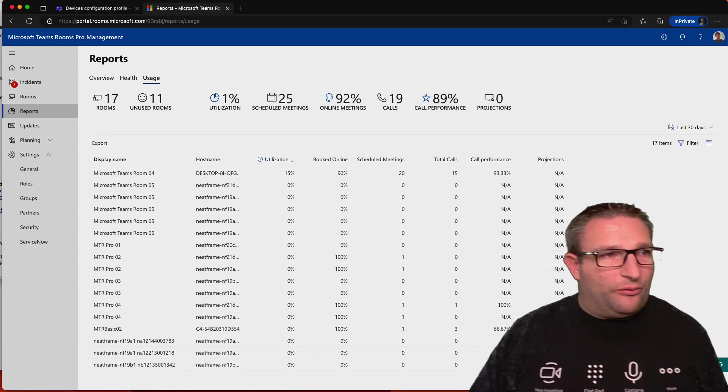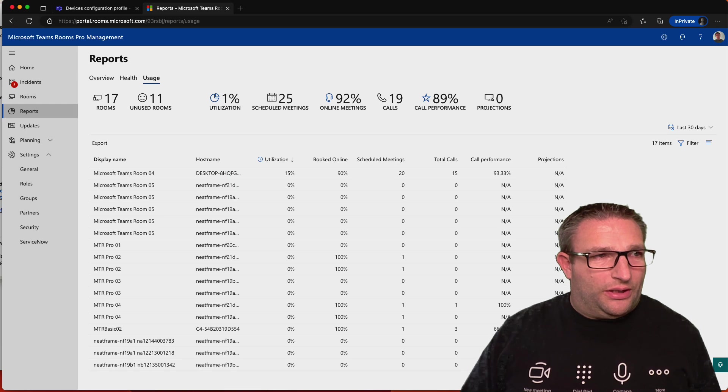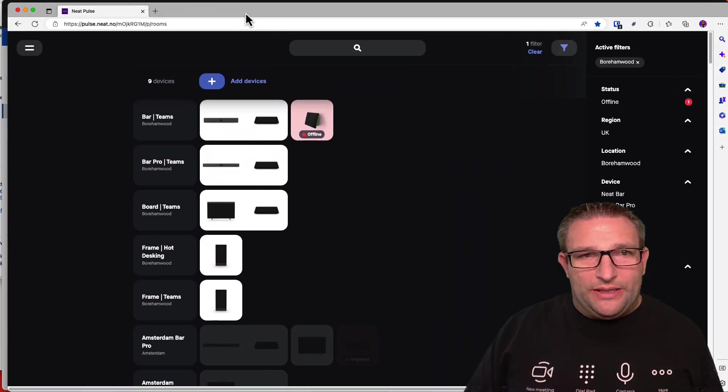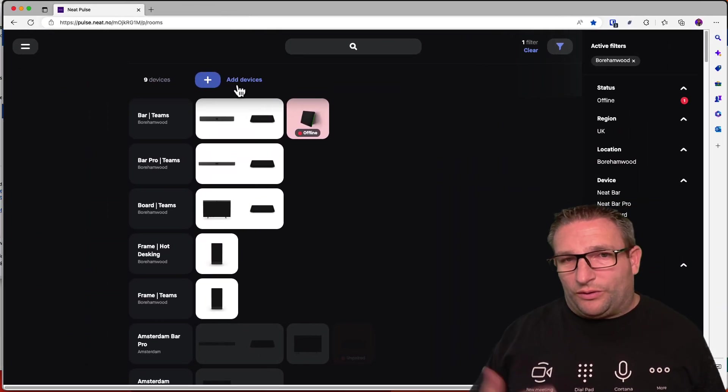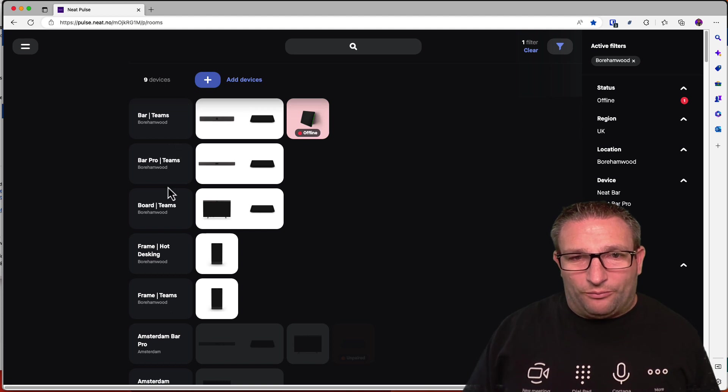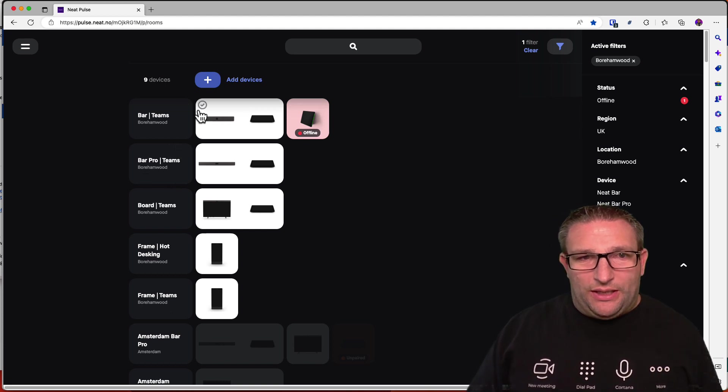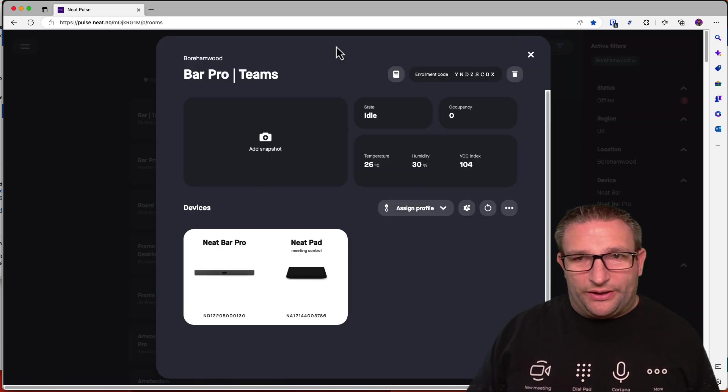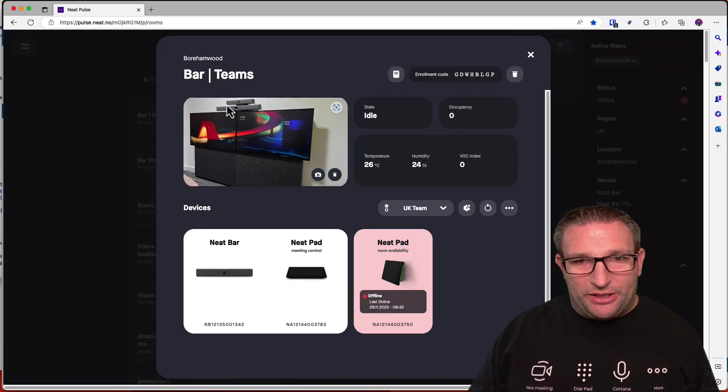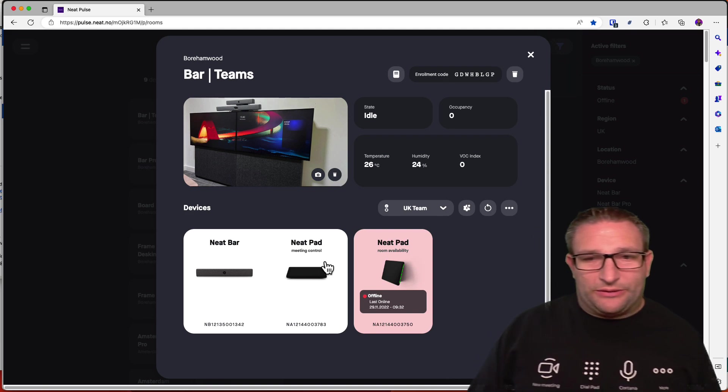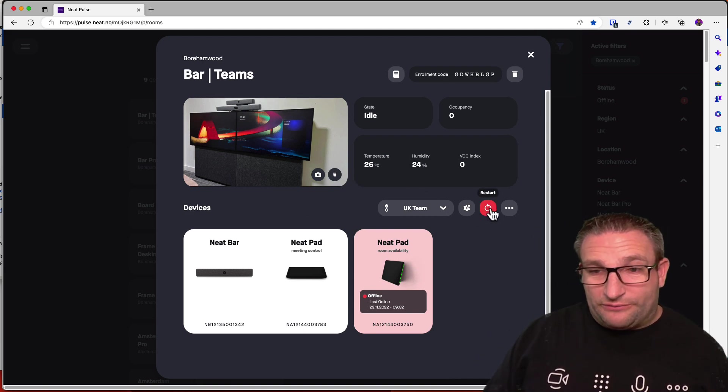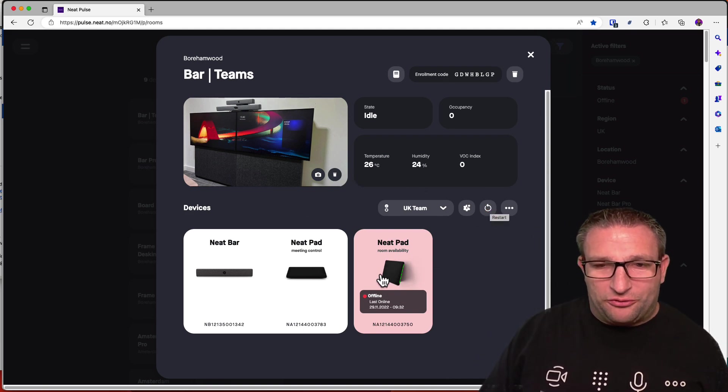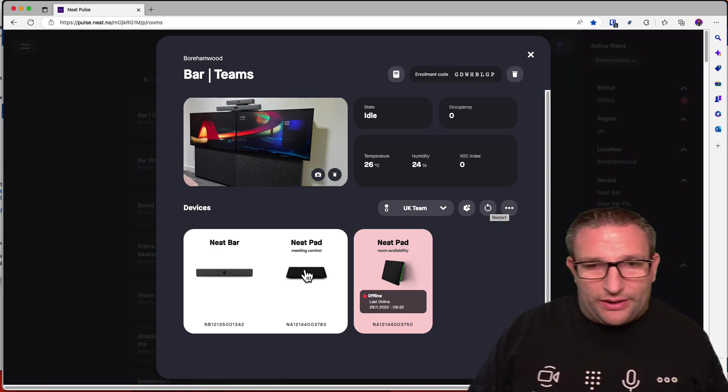But just quickly before I go, another feature, again, for example, from Neat is being able to manage it from the forthcoming Neat device platform. So for example, this is Neat Pulse, I can then look at a device, join into a device, I can add a picture, for example, to see what's happening, I can reboot the device, reboot the room, so I can reboot the scheduling pad outside the room as well.